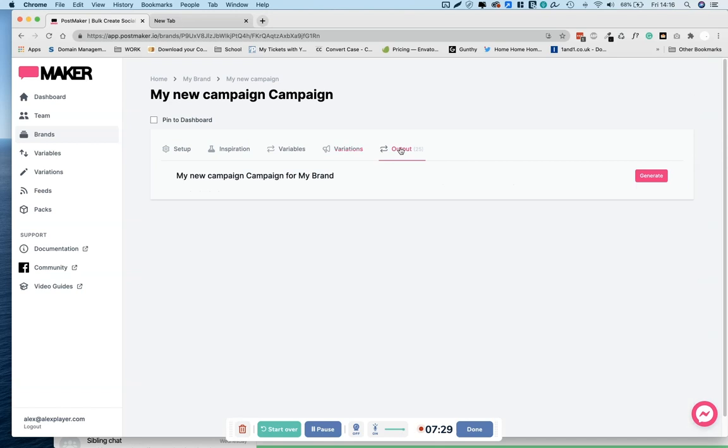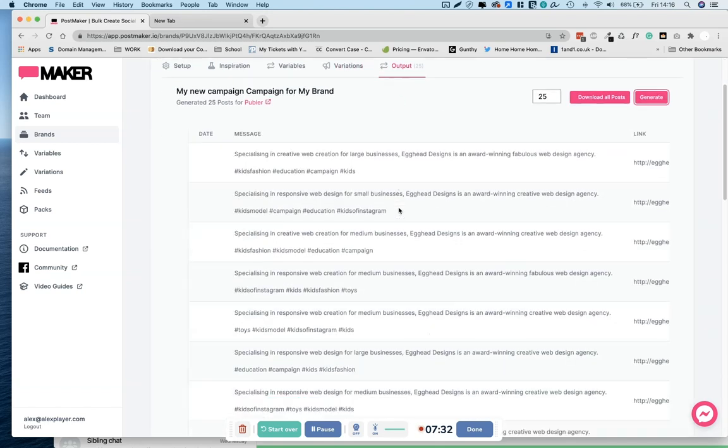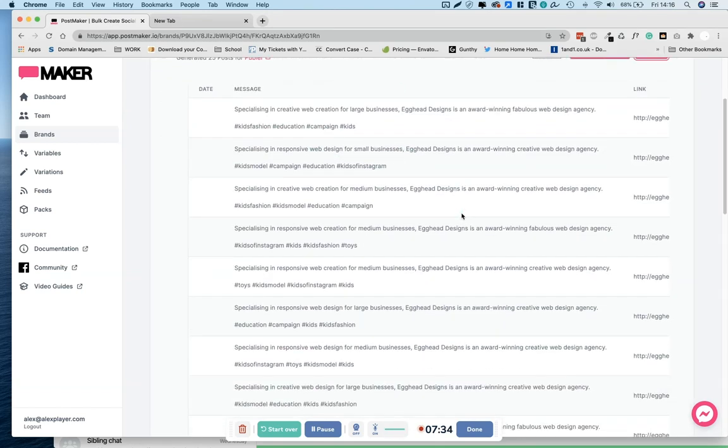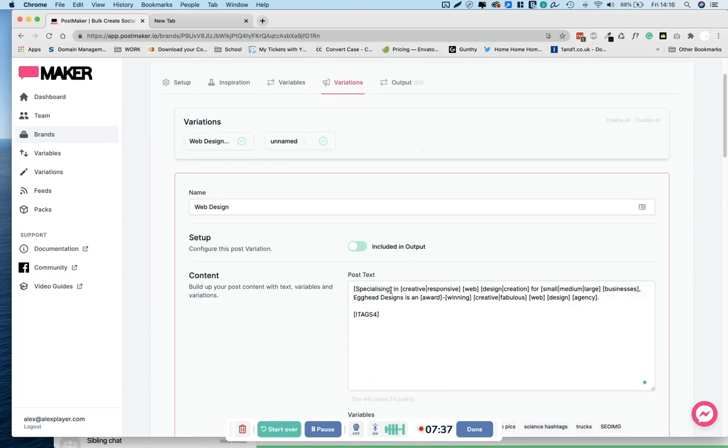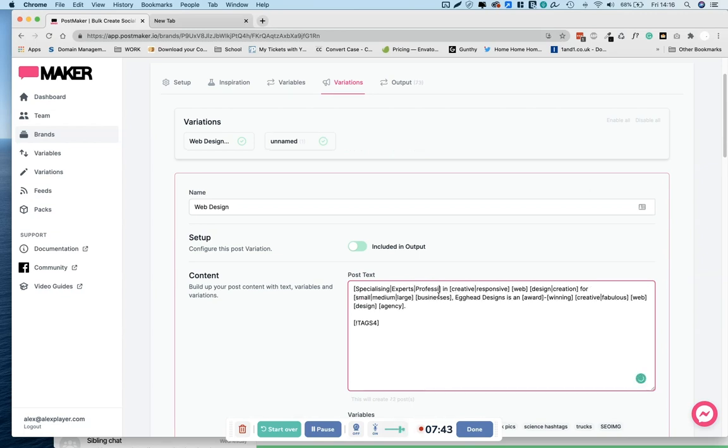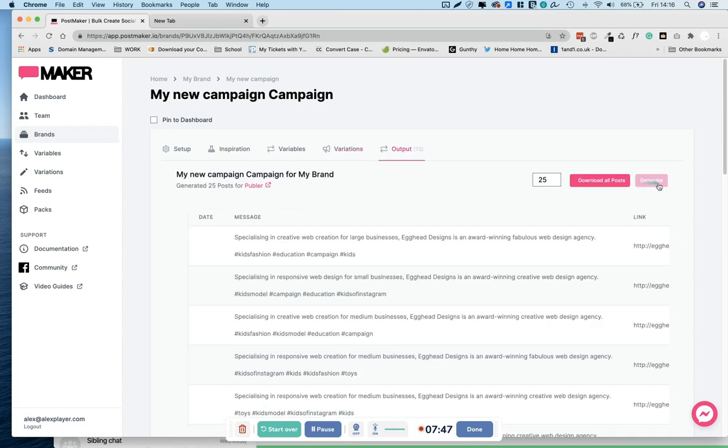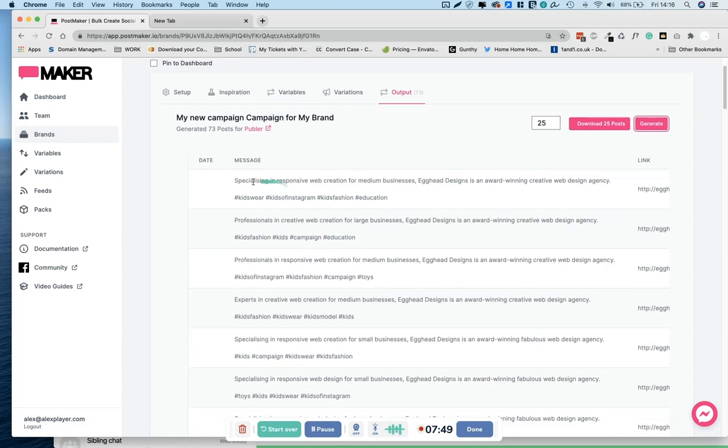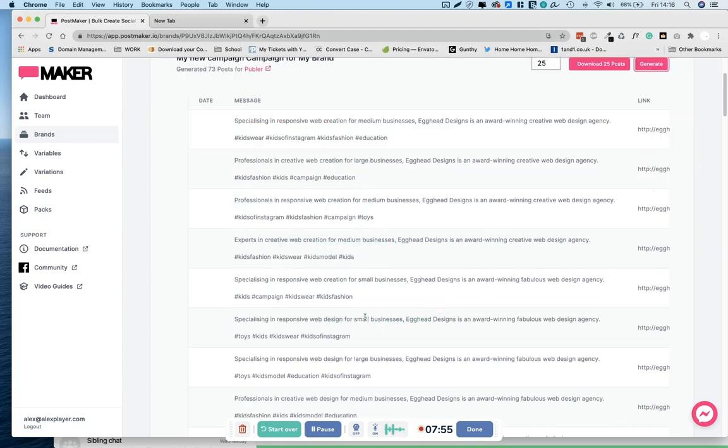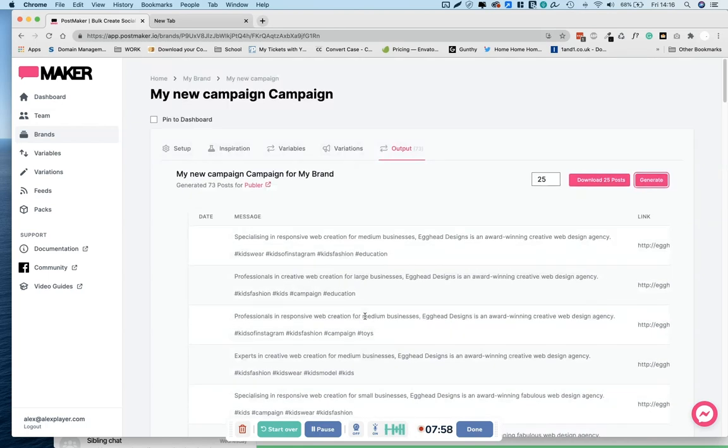Here we go, it's specializing. Actually, I'll change specializing so it's more obvious. Experts, professionals, there we go. And output. Alright, there we go. Specializing in responsive web creation, professionals in creative web, professionals in responsive web. We've got, we've saved ourselves hours. There we go, 73 posts.